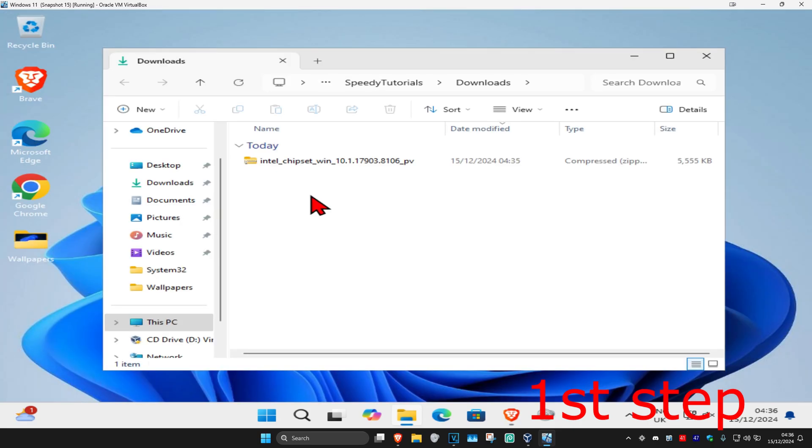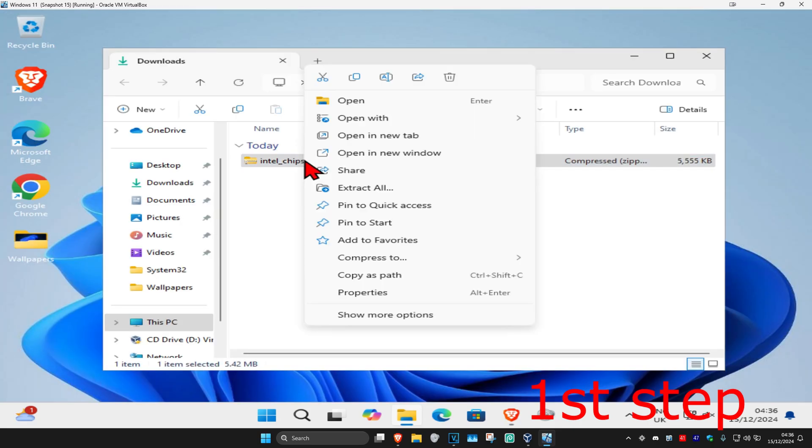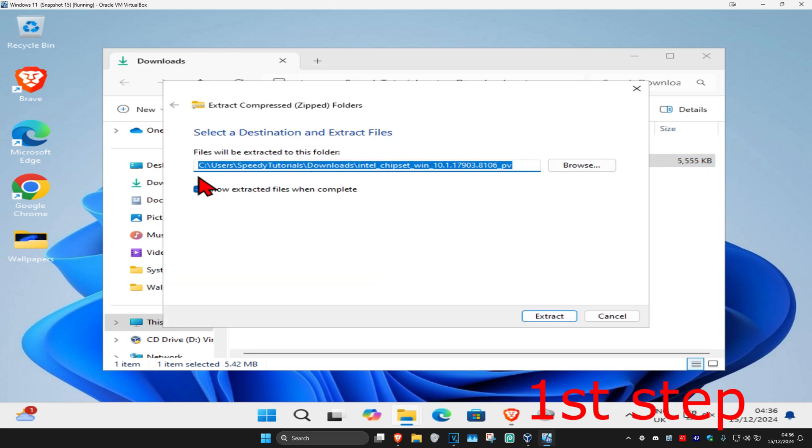Once you have the download, we're now going to right-click on it and then click on extract all. You can now untick this and then click on extract.